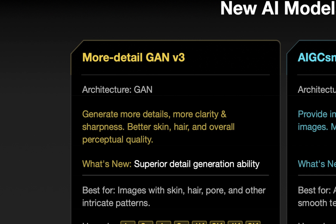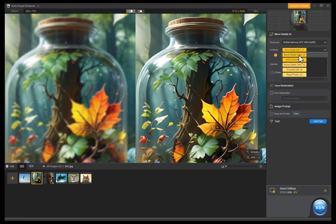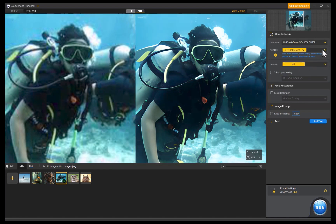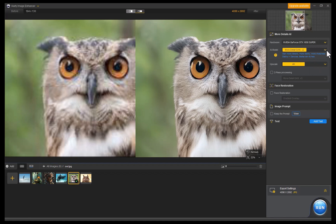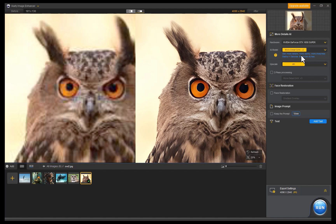So is it a significant improvement? Comparing the results for images without faces, I honestly didn't see any big improvement, which is okay because both results are excellent. Here's the result with the More Detail Version 2 model, and here's the result with the More Detail Version 3 model. To my eyes, the output looked similar even after pixel peeping and zooming in.